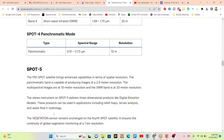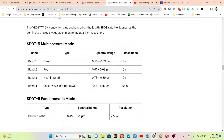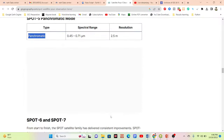SPOT 5 enhanced capabilities in terms of spatial resolution. We can get the panchromatic band producing images at 2.5 meter resolution. For SPOT 5, bands include green, red, near-infrared, and the panchromatic band at 2.5 meter resolution.